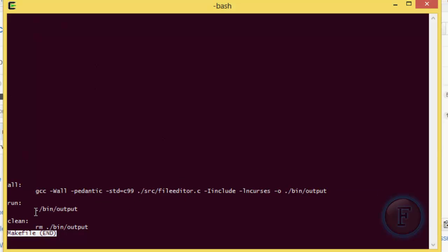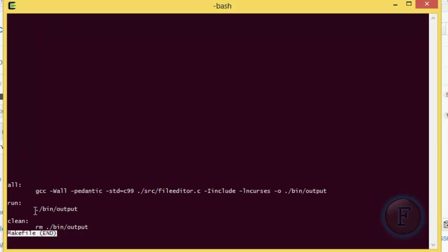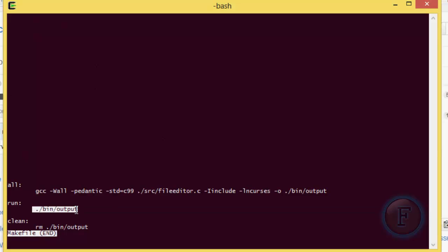So that's going to compile it. When you do make run, it's going to execute this, which is going to run the output file. And then when you do make clean, it's just going to remove that.